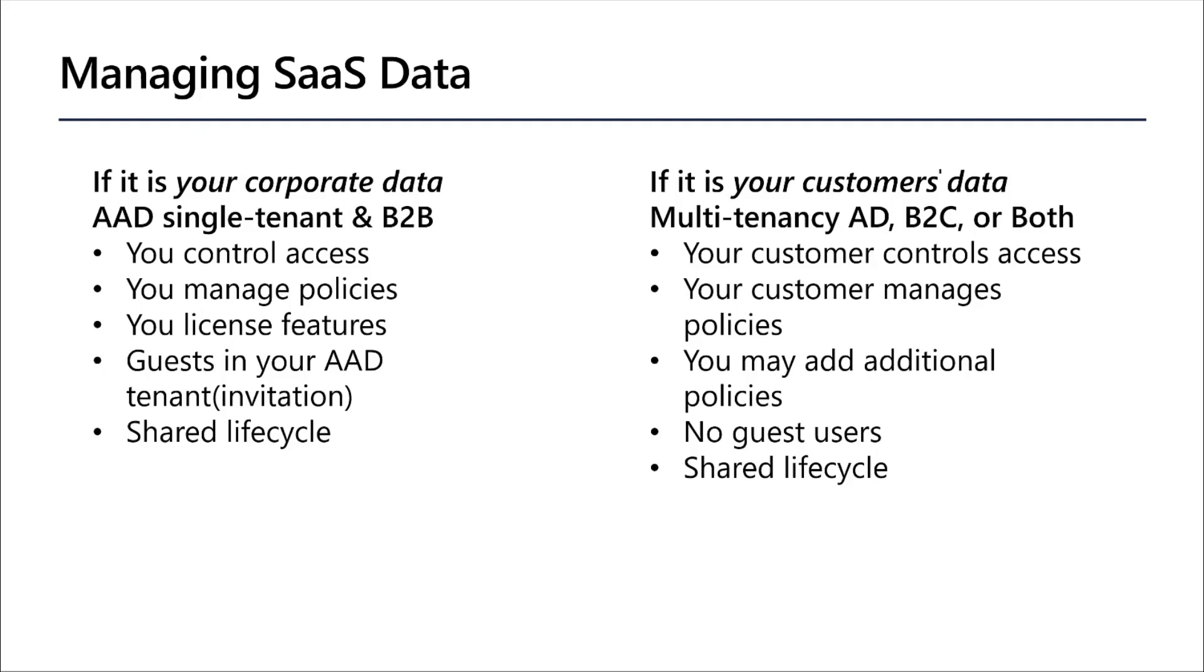So if you're managing your own corporation's data, you're going to be using Azure AD, Single Tenancy, and B2B. So you control all of the access policies. So policies around multi-factor authentication, conditional access, licensing what features may be available, and which guests are invited to your Azure AD.